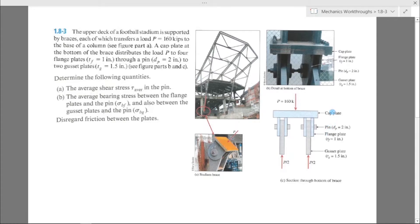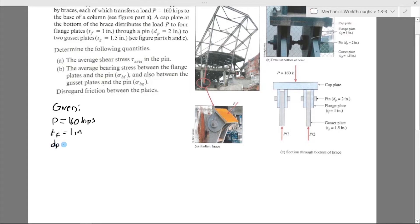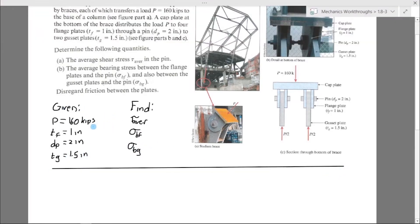We are finding three values: the shear stress in the pins, the bearing stress between the flange and the pin, and between the gusset and the pin. We are given all the different dimensions, so let's write those down and draw a single line before we start on the problem.